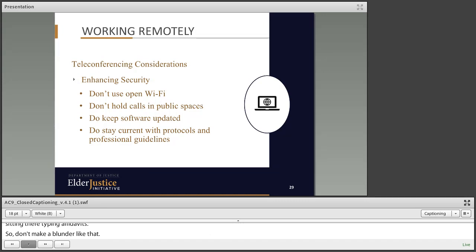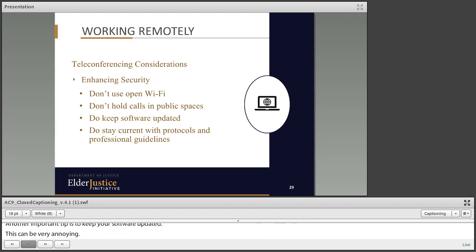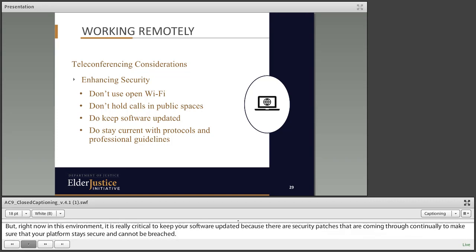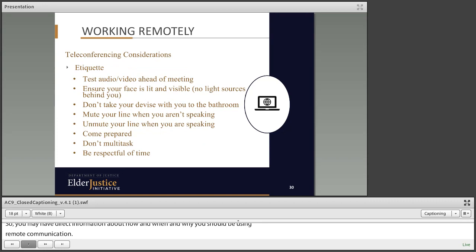Another important tip is to keep your software updated. You get all these pop-ups that say to update your security, and I know I'm always one to say 'I'll do that later,' but right now in this environment it's really critical to keep your software updated because there are security patches coming through continually to make sure your platform stays secure and can't be breached. You also need to stay current with the protocols and professional guidelines of your group. Make sure that what you're doing as a team doesn't violate any protocols or guidelines you've been asked to put in place.